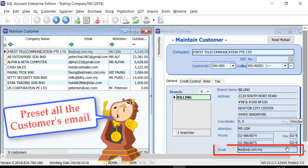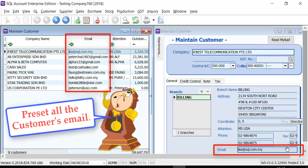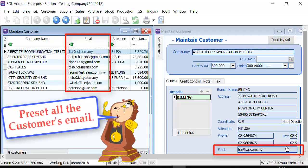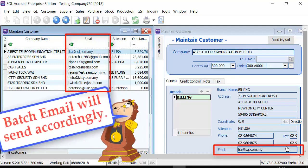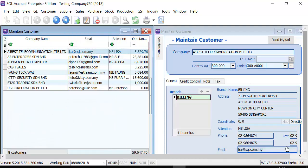With a preset of valid email addresses for all the relevant customers under Maintain Customer, the batch email module will send accordingly.